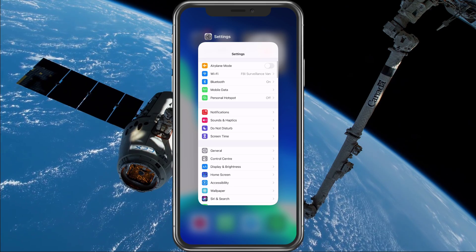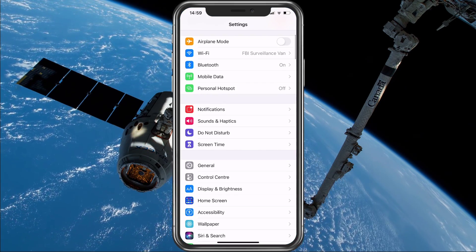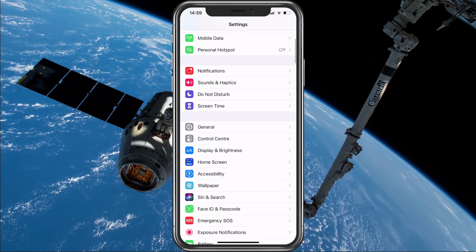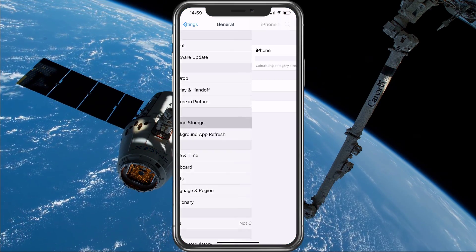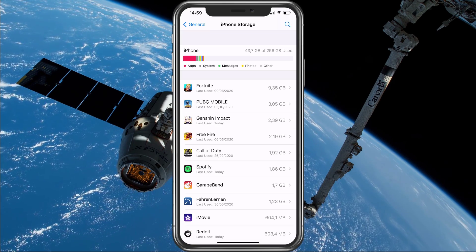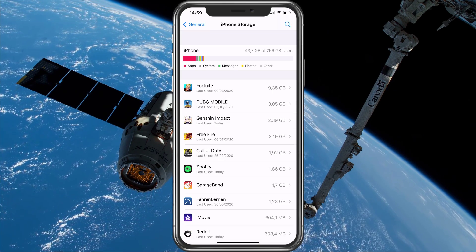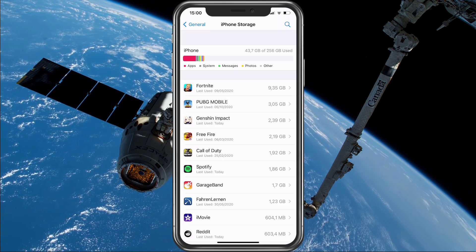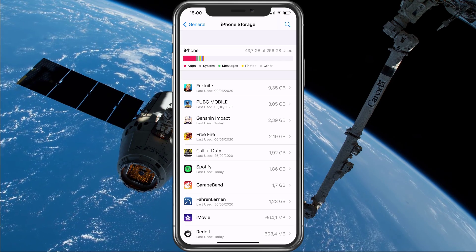When this is done, open up your native settings application. Here, under General, make sure to open up your storage settings, and make sure that you have some available space left, as for some users the application will crash while downloading an update.